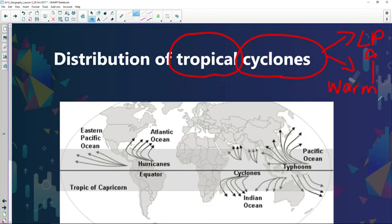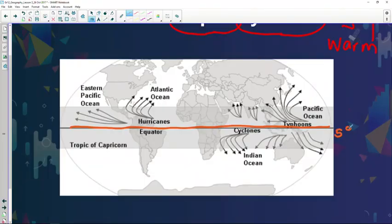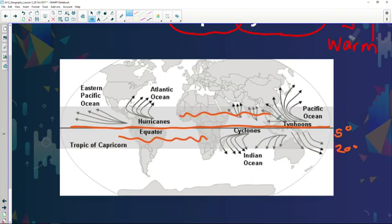Now if you look at the distribution of tropical cyclones — tropical regions, where are we going to find them? Close to the equator. In our previous lessons we already established why the equator experiences much warmer conditions: it's because of the insolation it receives from the sun and the shorter distance the rays travel. So the distribution of tropical cyclones happens from 5 degrees up to 20 degrees north and south of the equator.